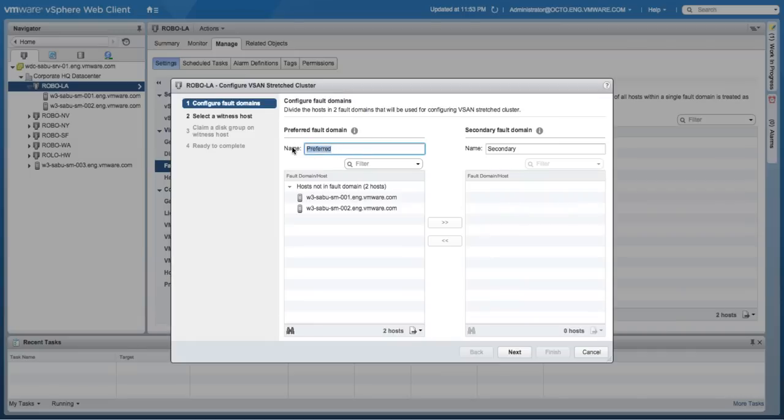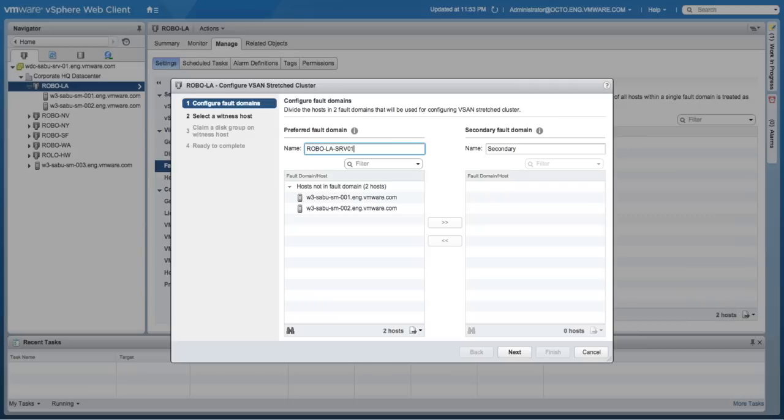You'll see that you'll have to provide a name for preferred fault domain and a secondary fault domain. The Virtual SAN Robo cluster configuration requires three fault domains. We'll start by creating a fault domain called RoboLA Server 1 and a second one called RoboLA Server 2.